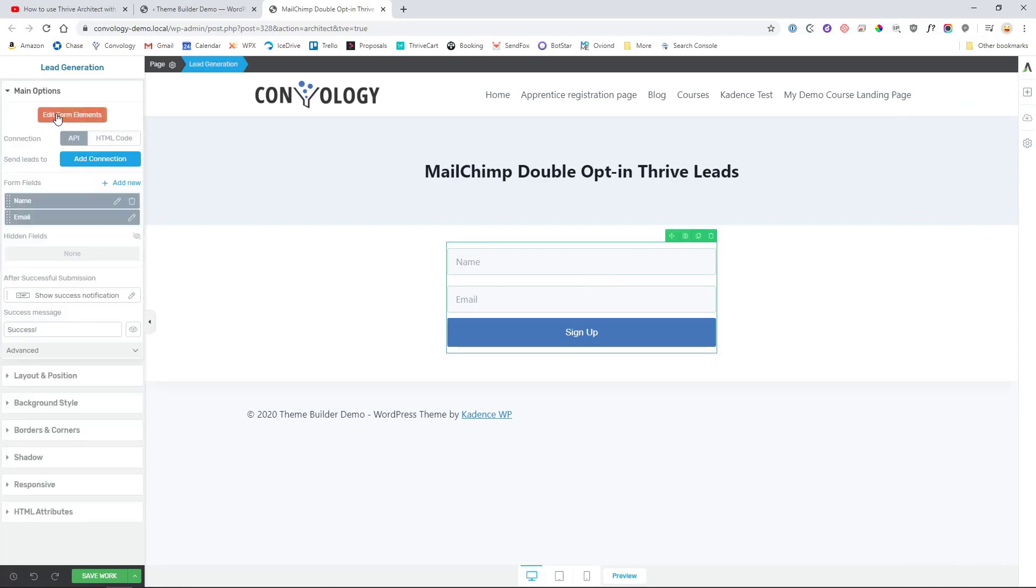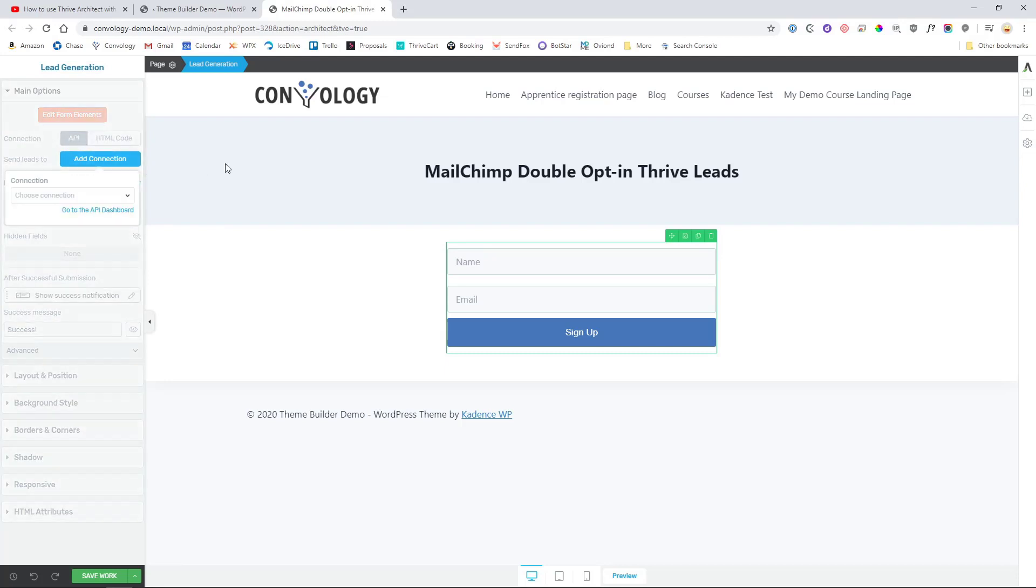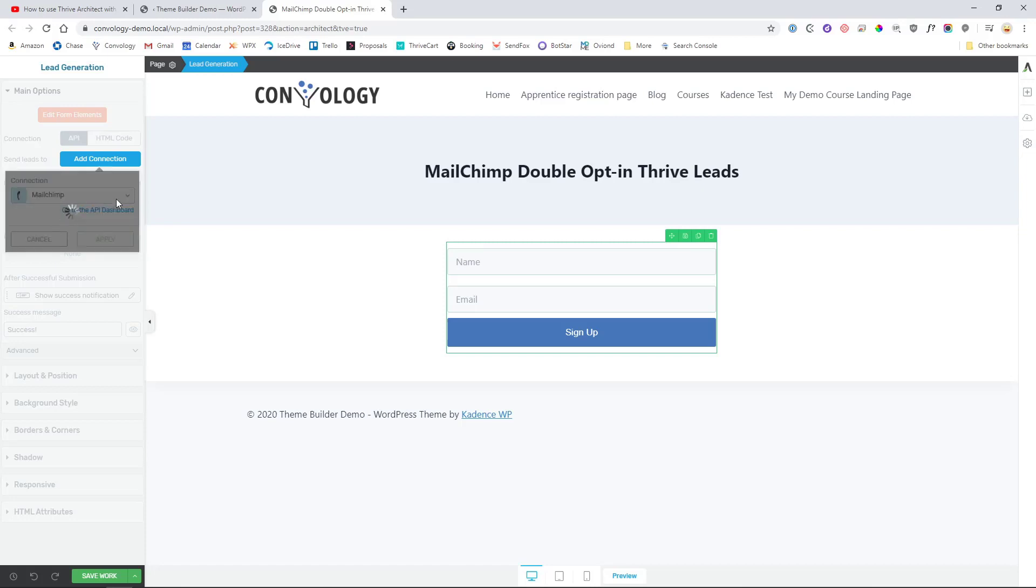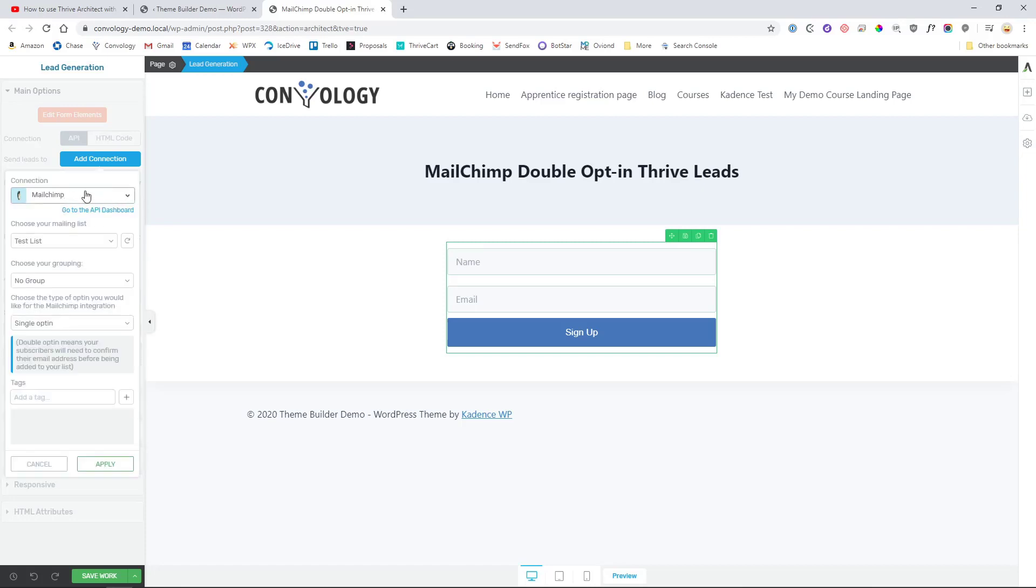What you'll do is hit API under Connection here on the left-hand side and click on Add Connection because that's where you want to send our leads to. You'll choose your Mailchimp account that you just set up with your API. You'll choose your list if you have multiple mailing lists and you'll choose your group if you choose to group them in your Mailchimp account. And right here we want to choose the type of opt-in that we would like for our Mailchimp integration.